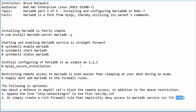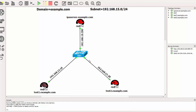Without wasting time, let's get to GNS3 and start configuring. On GNS3, we are required to install MariaDB on the test1.example.com machine. I've also got a central server which, during an exam, you do not have access to. It will act as a YUM repository as well.